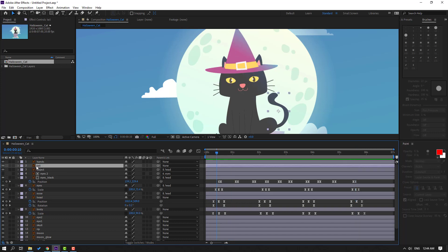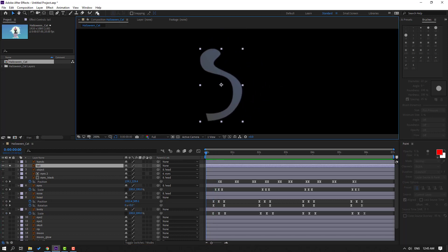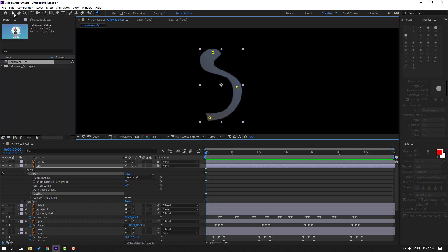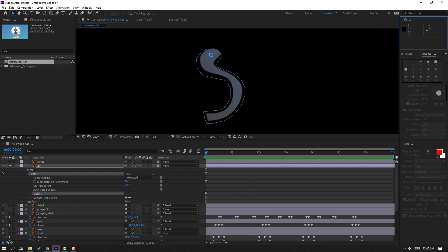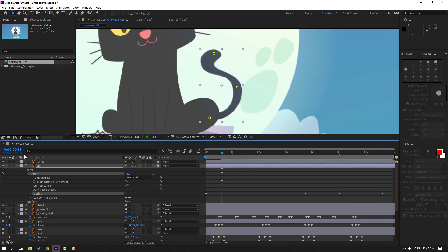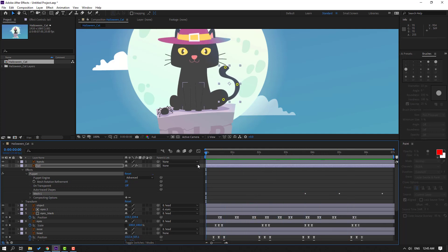Select the tail, go to solo. Select the Puppet Pin tool and add one puppet pin here, one here, one here, and one here. Click the selection tool and let's make real-time animation — hold Ctrl and select each puppet pin, moving left and right for random movement. Let's un-solo. This is very slow — Ctrl+Z to undo.